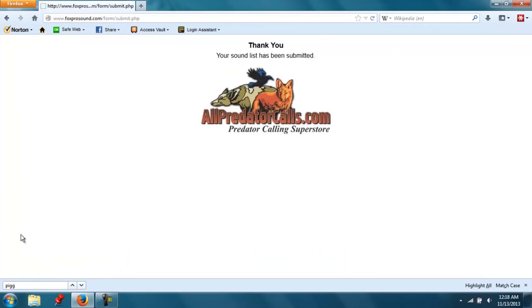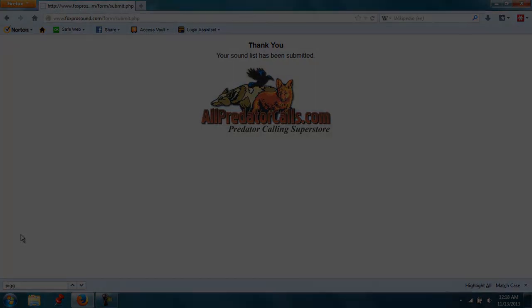That's all there is to it. Now your FoxPro will be on its way. Visit CoyoteHuntingHQ.com for more tips.